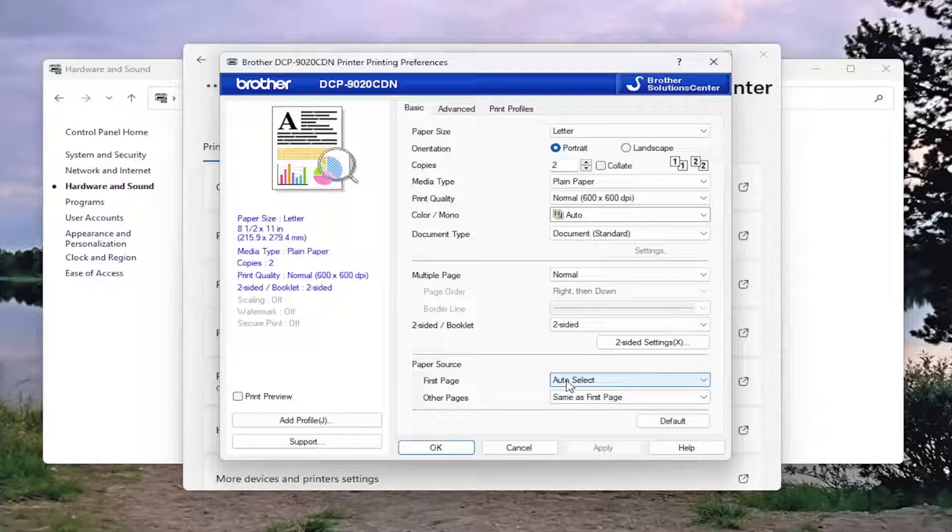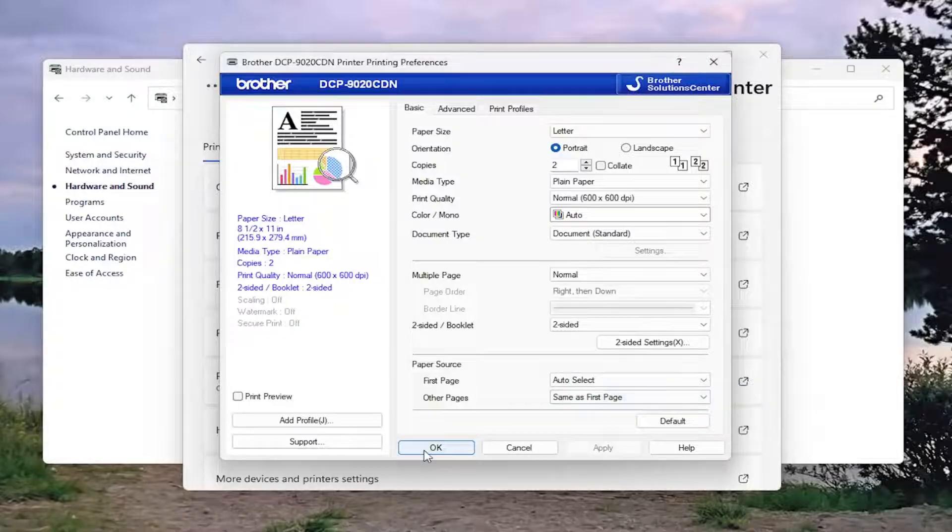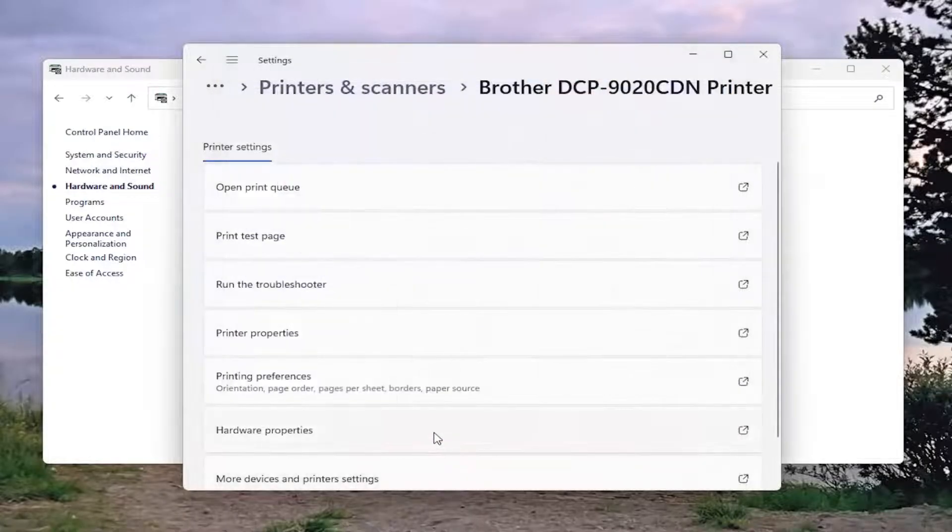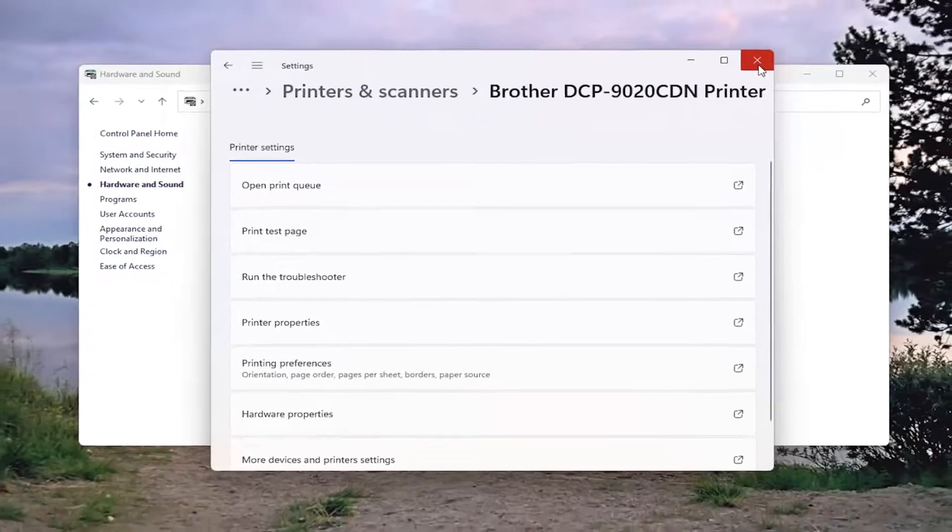Certainly a reasonable use case for that. Once you've made that selection, select OK. Once that's done, that's all you have to do.